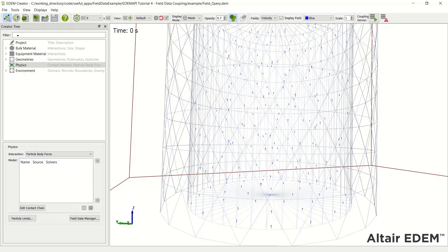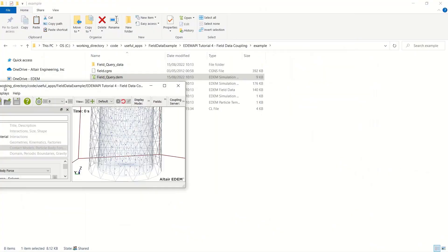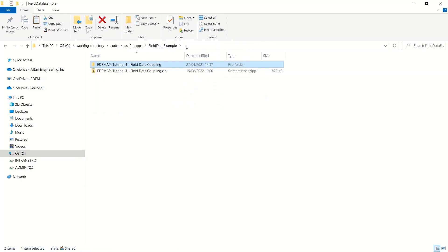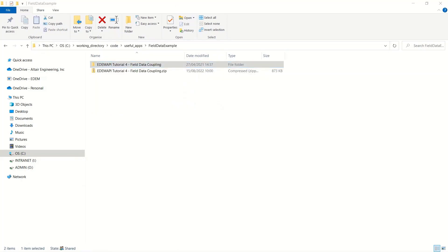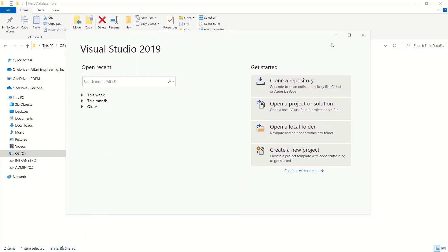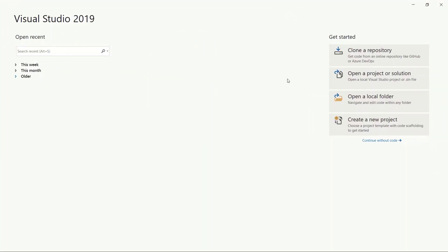Going to the particle body force, which is where we apply force to the particles based on this field, you can see that there's no physics available, nothing set for this. So what I'm going to do is create a physics model for it, starting with Visual Studio.